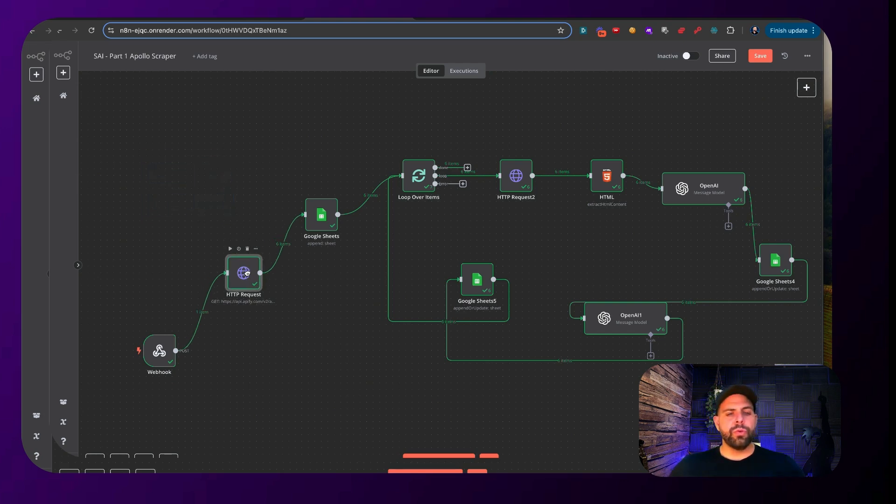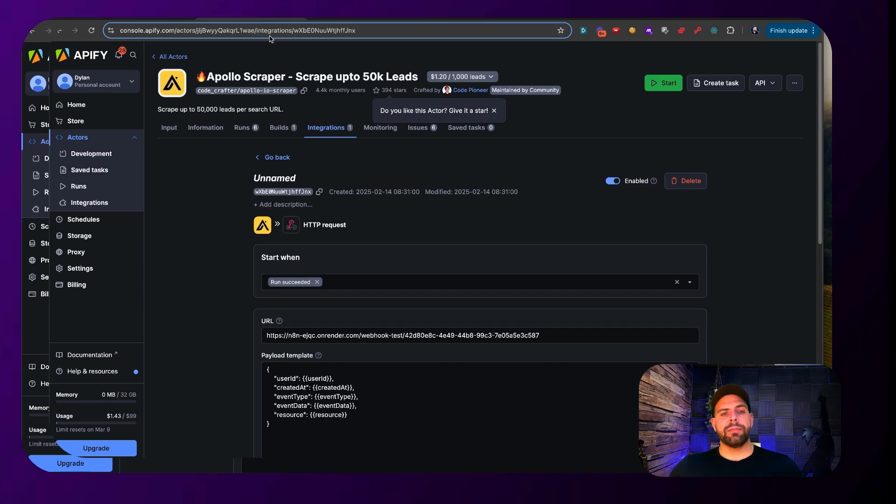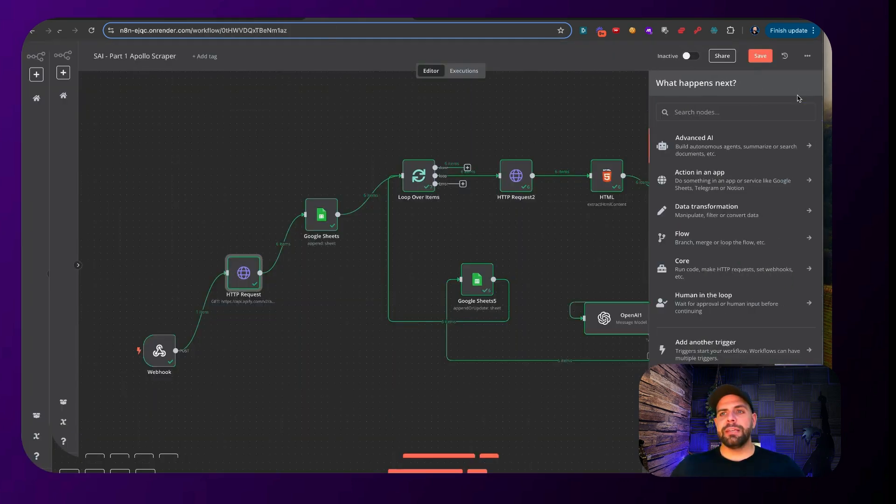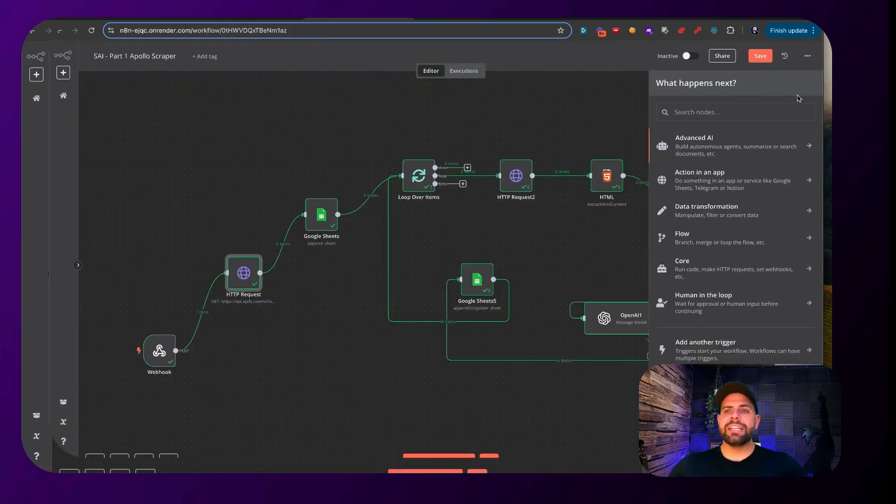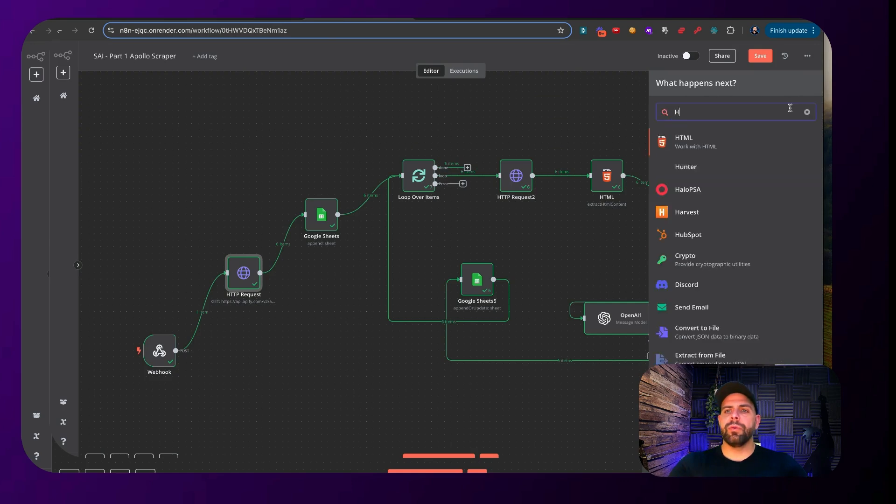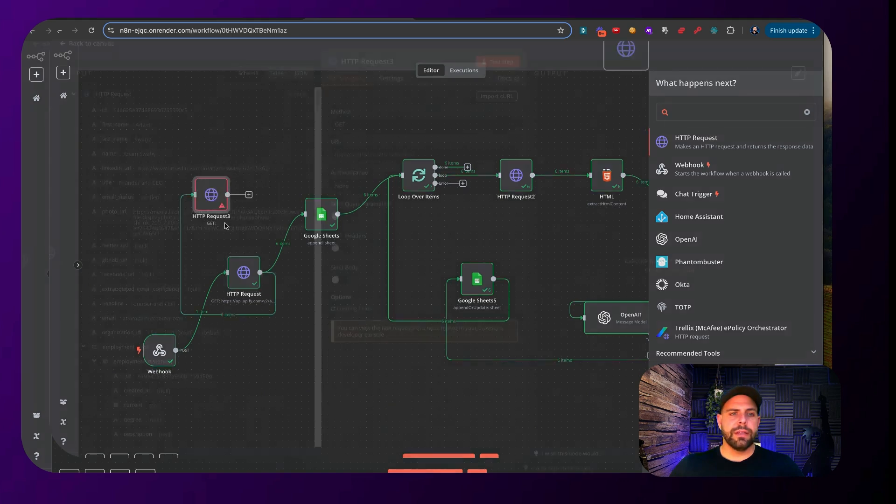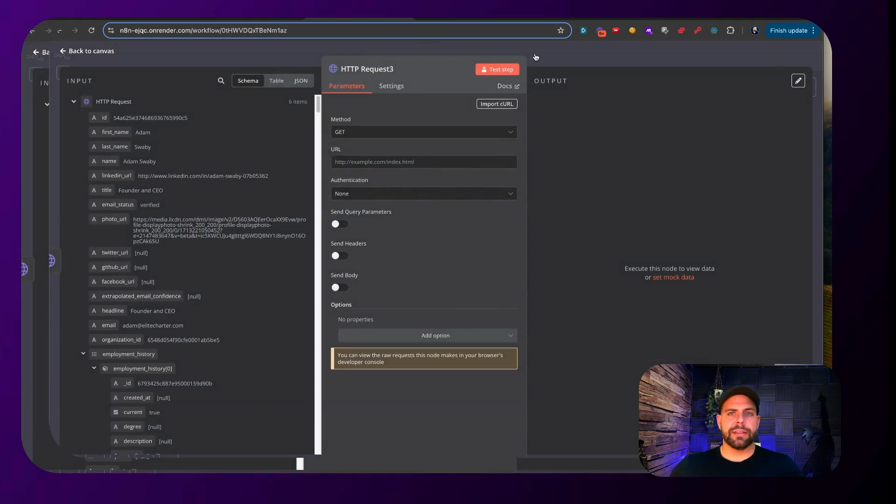Now, in order to get the dataset of Apify here, so when it completes, we grab that data, we need to create an HTTP request. So HTTP request. So here, we can see like that, just like that.